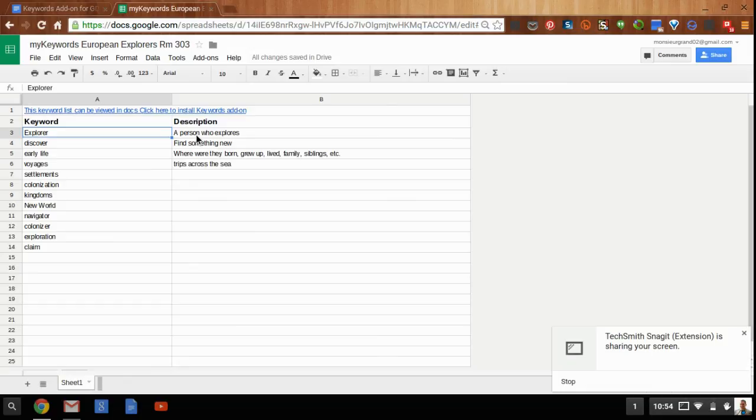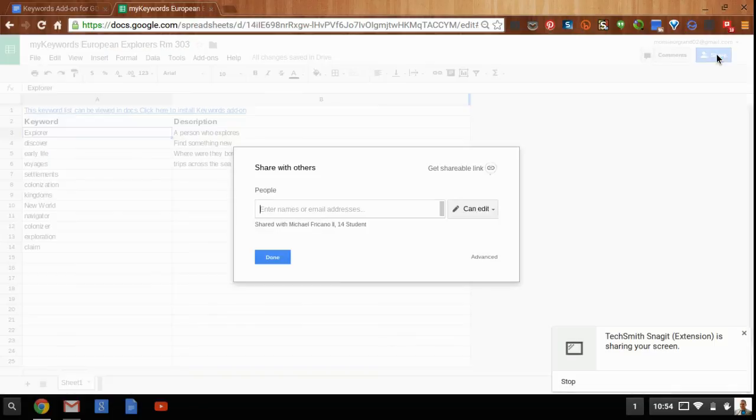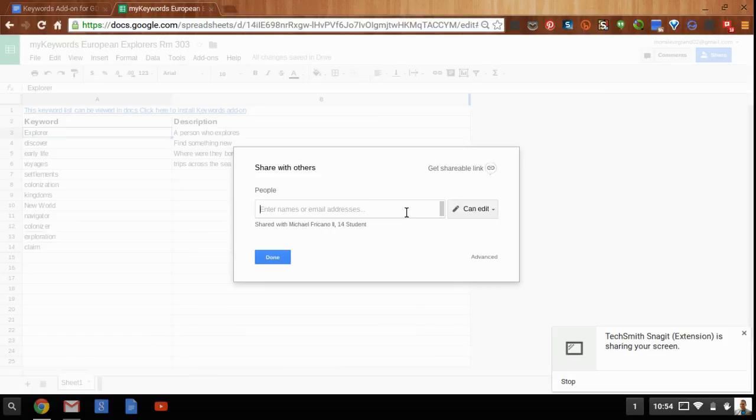And in order to allow your students to use this keyword list within their own Google Doc, you have to share it with them. So once the spreadsheet is created and as a teacher you've got it all set up, you'll want to share the spreadsheet with your students by either typing in email addresses, or if you have a Google Group set up, you can do it that way.